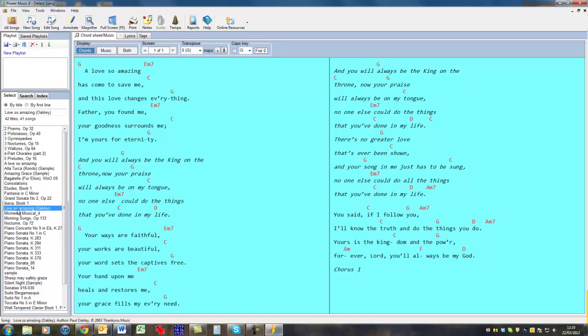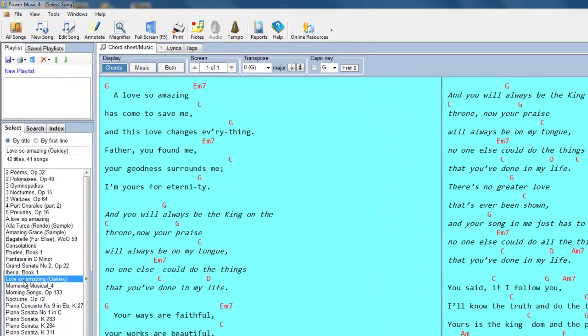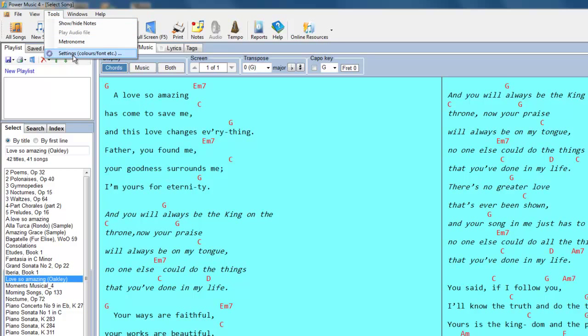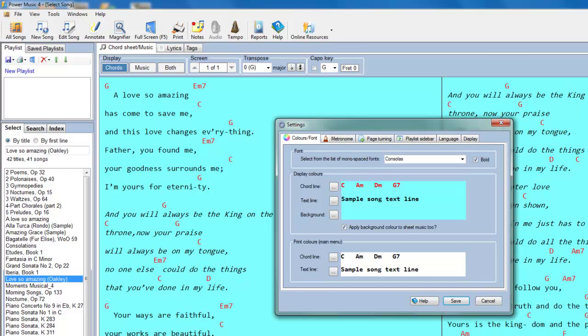It might also be an idea to make this bold to make it easier to read. Again, we do that through Tools, Settings, and we can choose Bold for the font in the chord sheet.